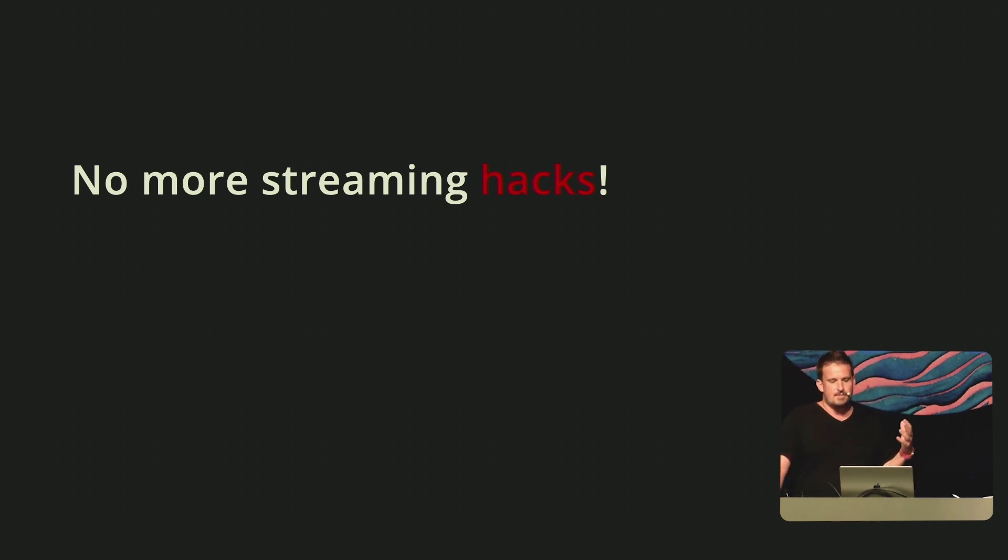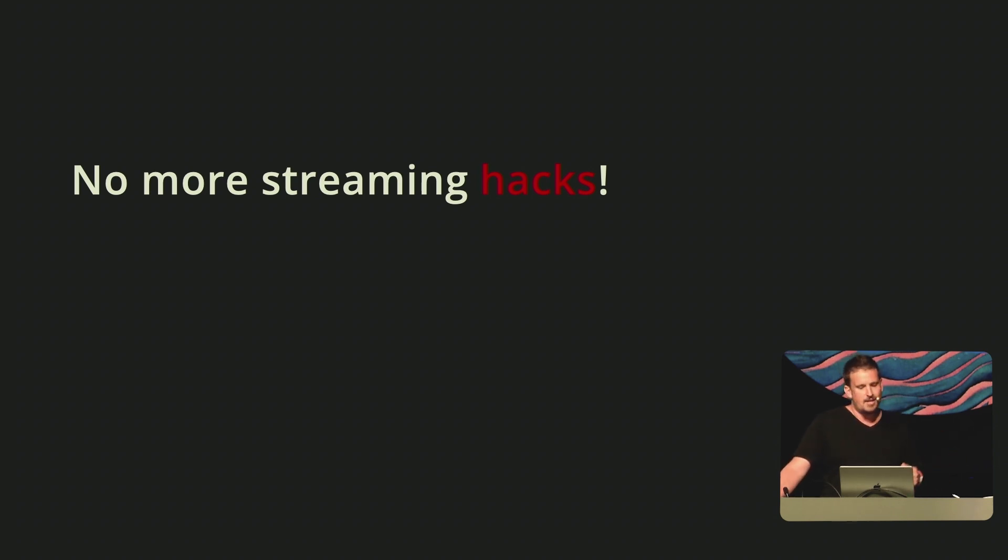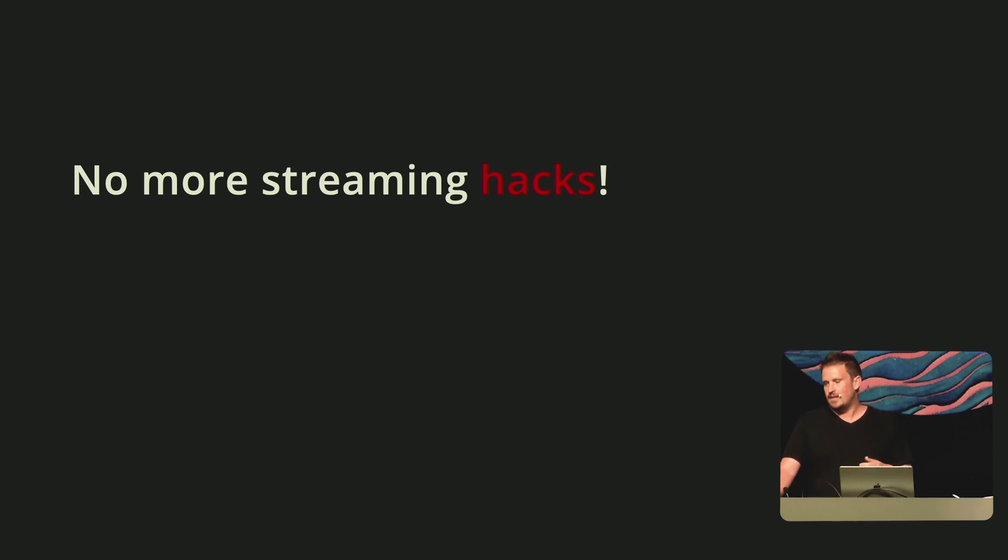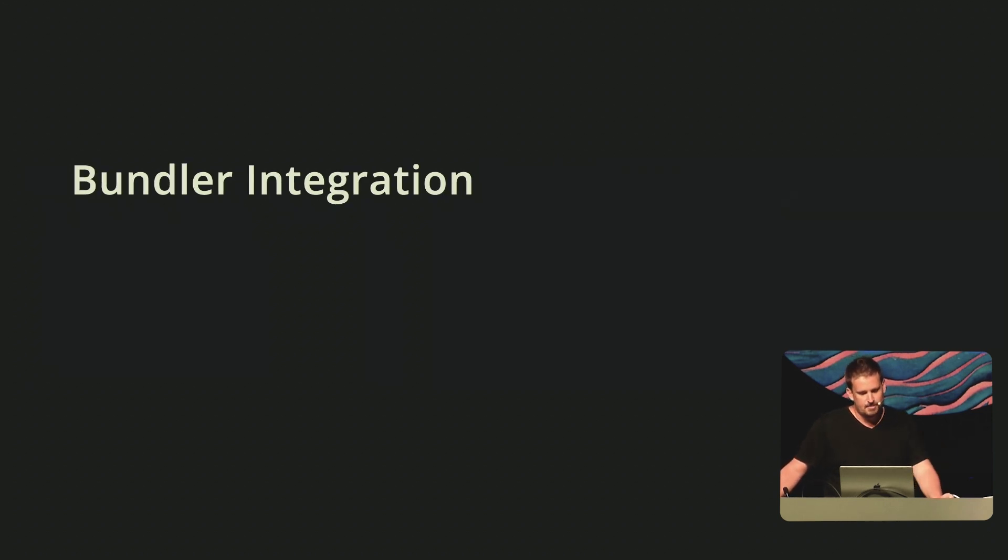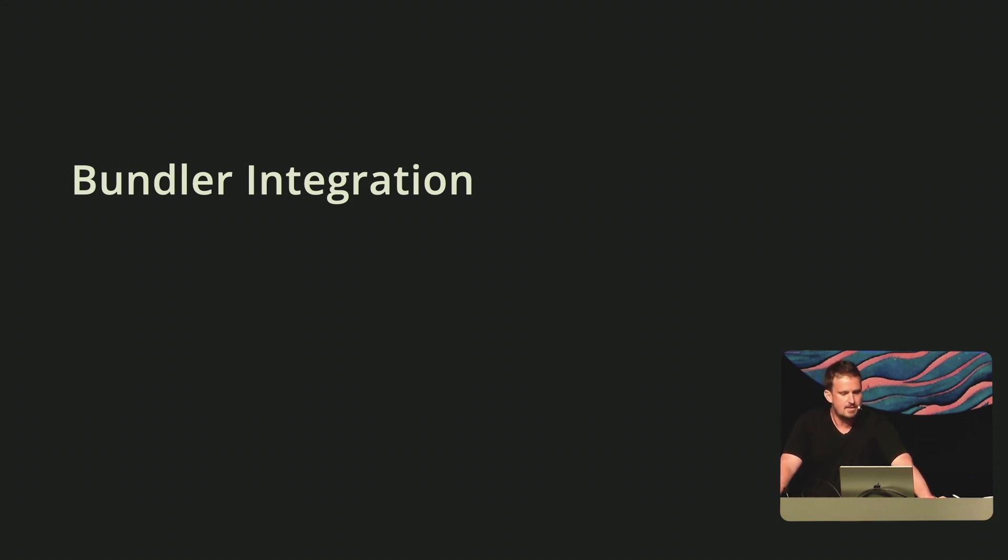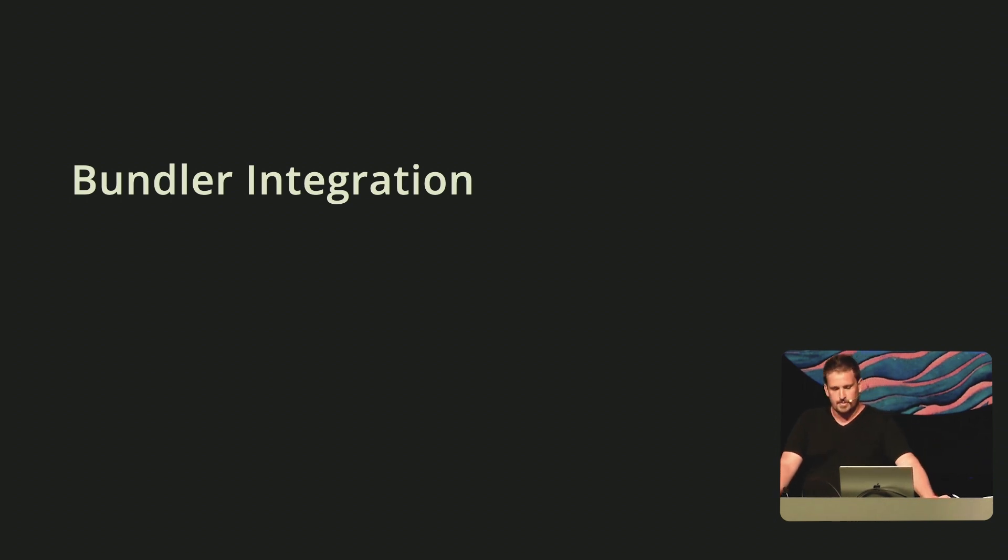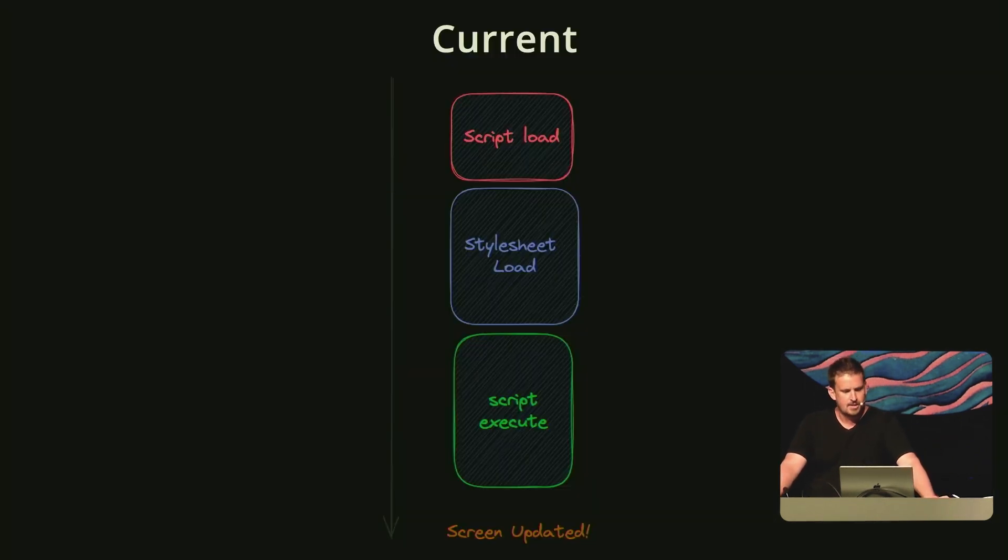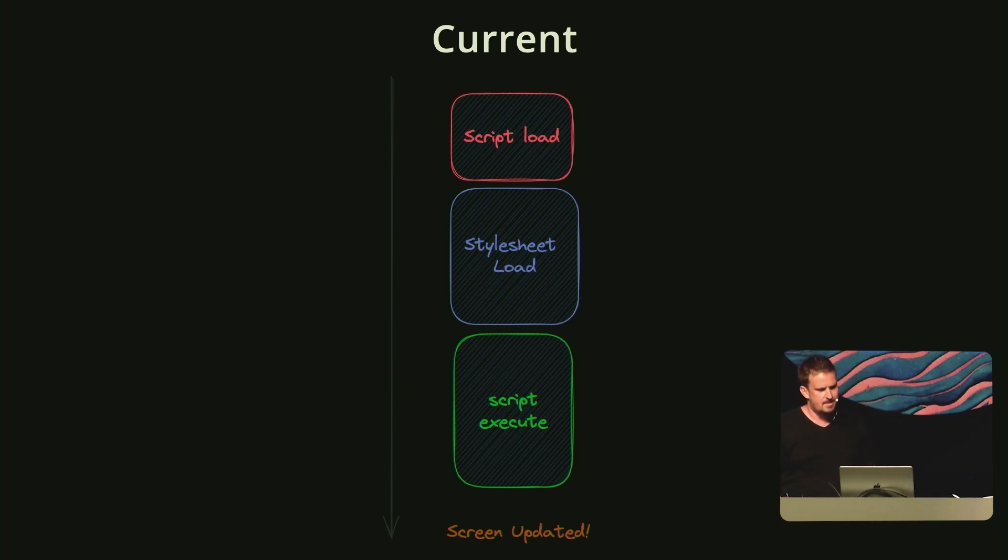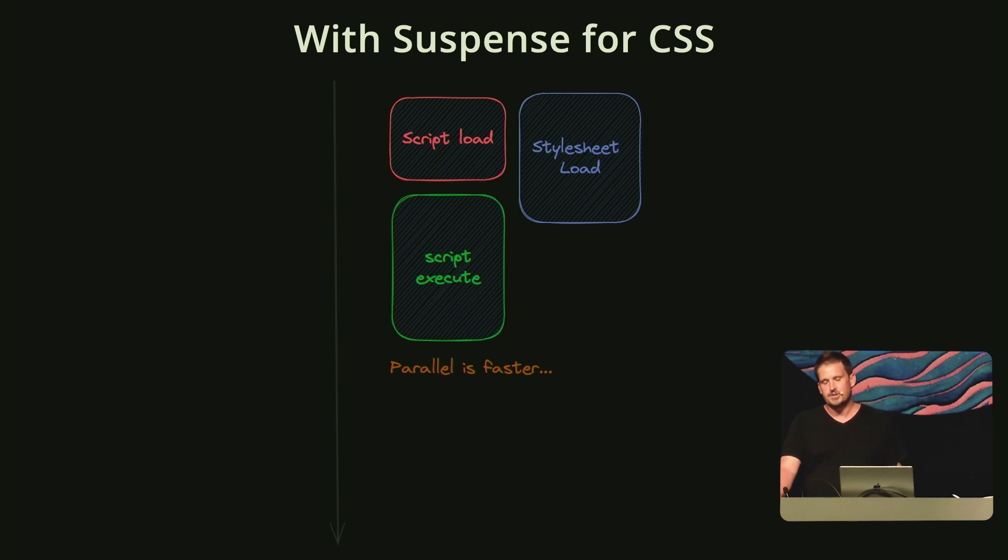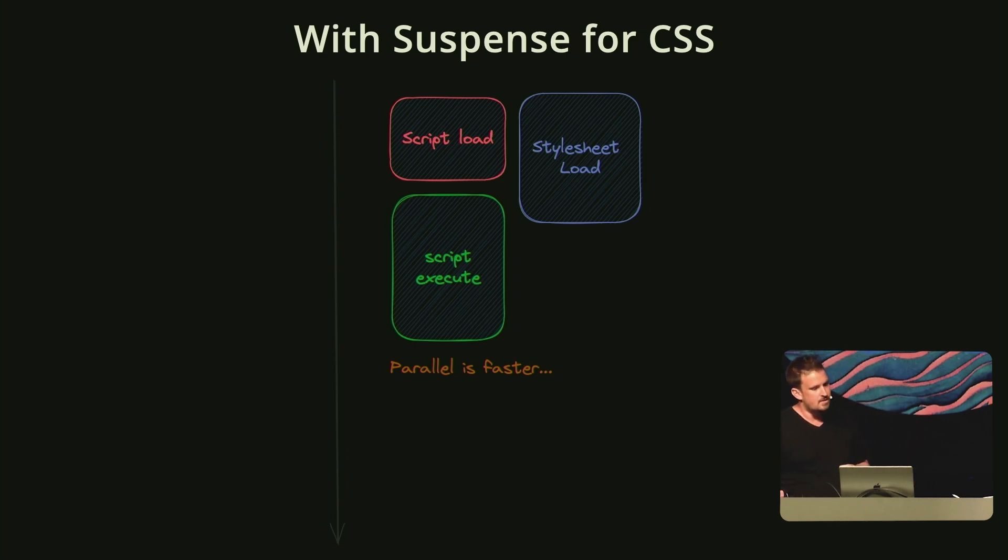Once CSS-in-JS libraries adopt this method of encoding rules, all the complicated code it takes to intercept the HTML stream and ensure the rules arrive before the content can simply be deleted. This will improve the internal implementation of these libraries, but it will also allow the removal of difficult to understand APIs that you have to use if you want to use these in server rendered environments. There's one last thing that I want to share about style sheet coordination. For many developers, styles are managed by their bundler of choice, but bundlers often do their own style coordination to prevent visual bugs. So when you load a new chunk from your bundler asynchronously, the module will not be made available until after the style sheet has loaded. While this is good for correctness, we have the opportunity to speed things up. By leveraging React's new suspense for CSS capabilities, the resource load can be done in parallel to the code execution while still ensuring the UI never paints with incomplete styles.